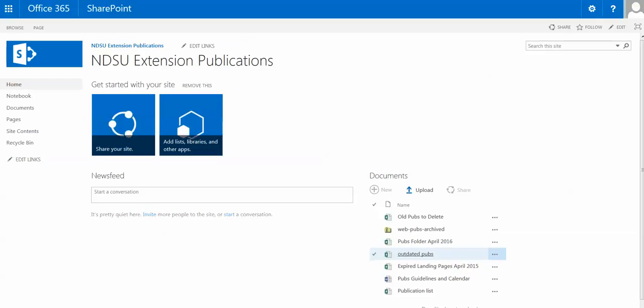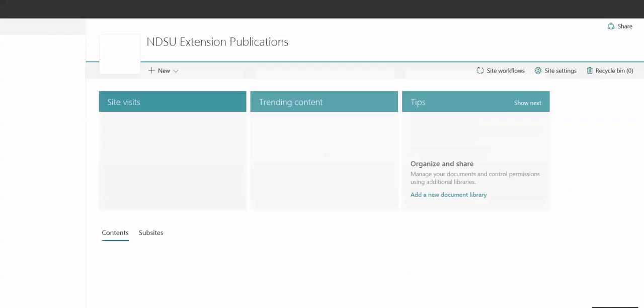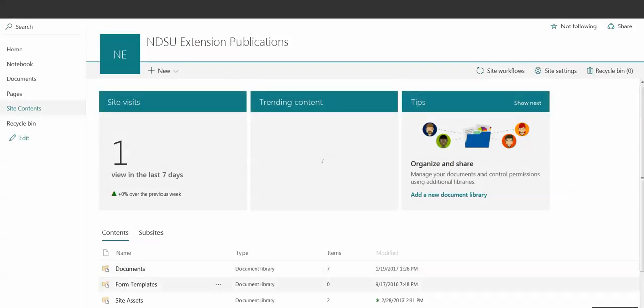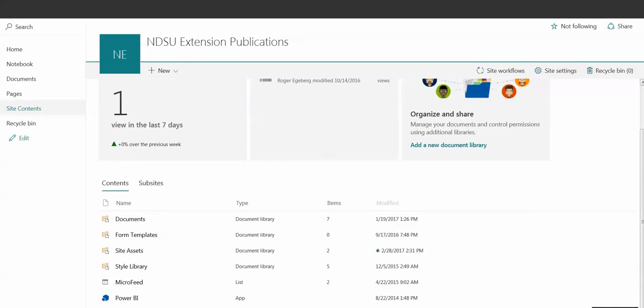So I'm just going to go into this NDSU Publications SharePoint site, and in order to grab those items that are there, we'll want to go over to Site Contents on the left navigation. This is going to show everything that's included on that SharePoint site.